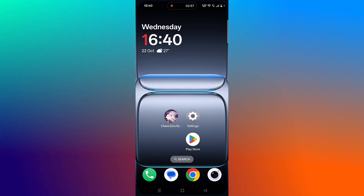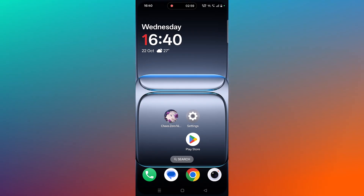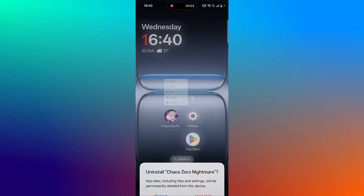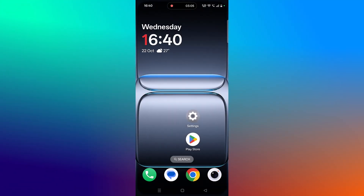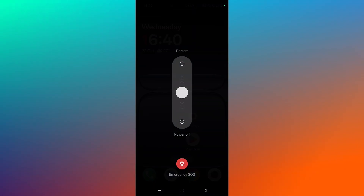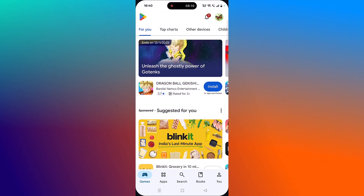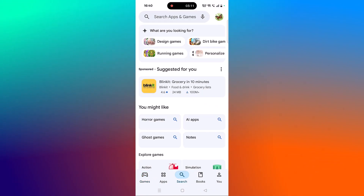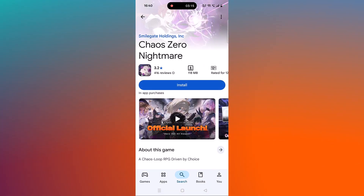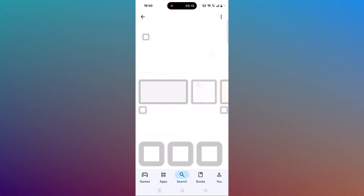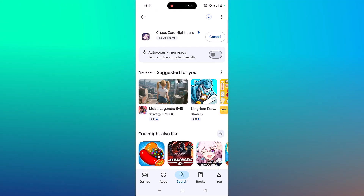If your problem is still not solved, the last solution is to reinstall the KaiOS Zero Nightmare app. Tap and hold the app icon, click on Uninstall and confirm. Then restart your device. After it restarts, open Play Store, search for KaiOS Zero Nightmare, tap on it, and click Install to reinstall it.